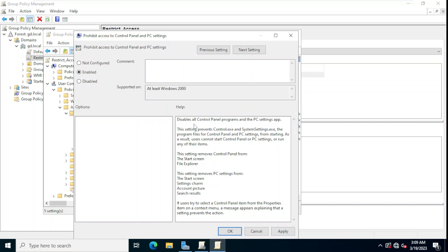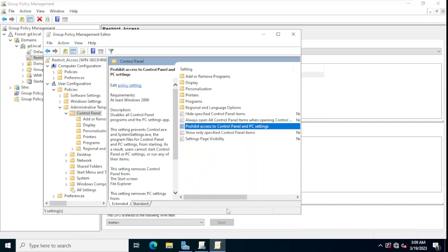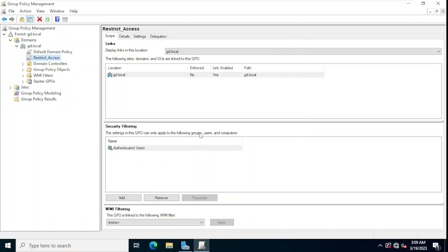We select Enable for this policy setting and click Apply. The description explains that this setting prevents control.exe and system settings.exe — the program files for control panel and PC settings — from starting. Since we want to restrict user access to the control panel, we click Apply and OK.